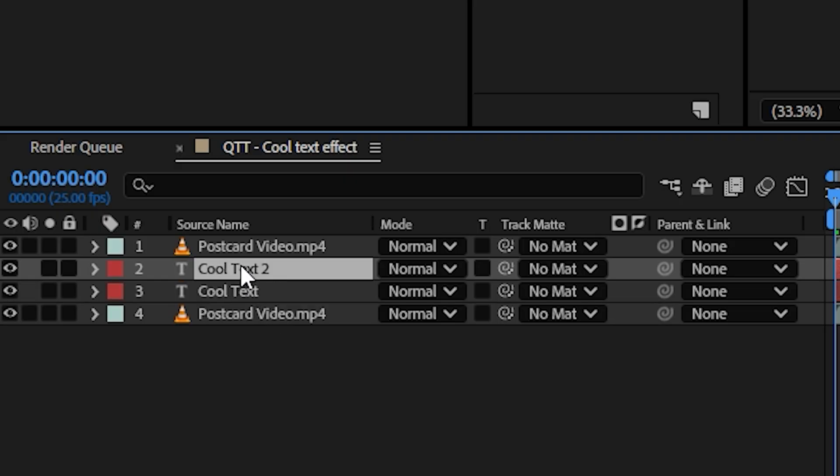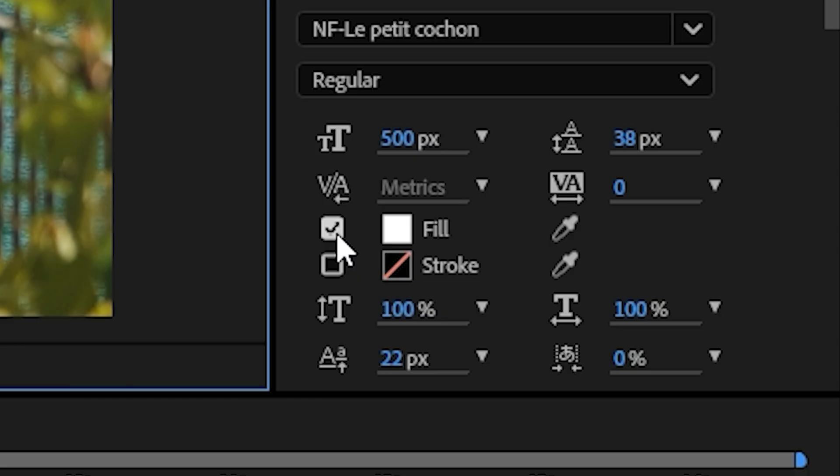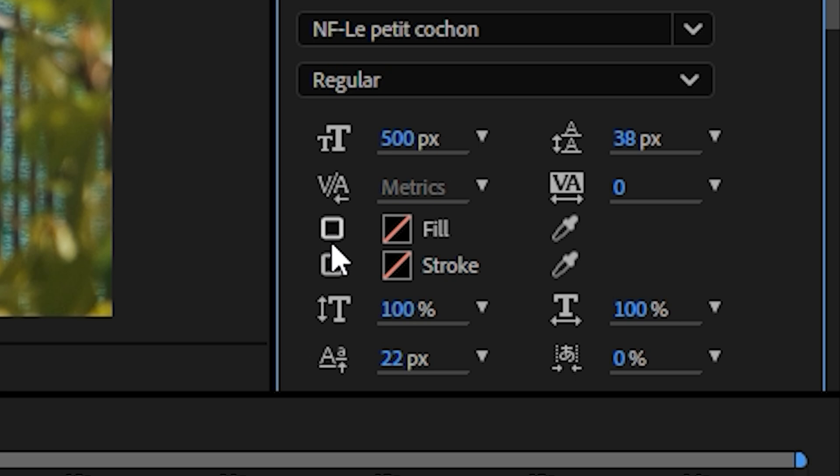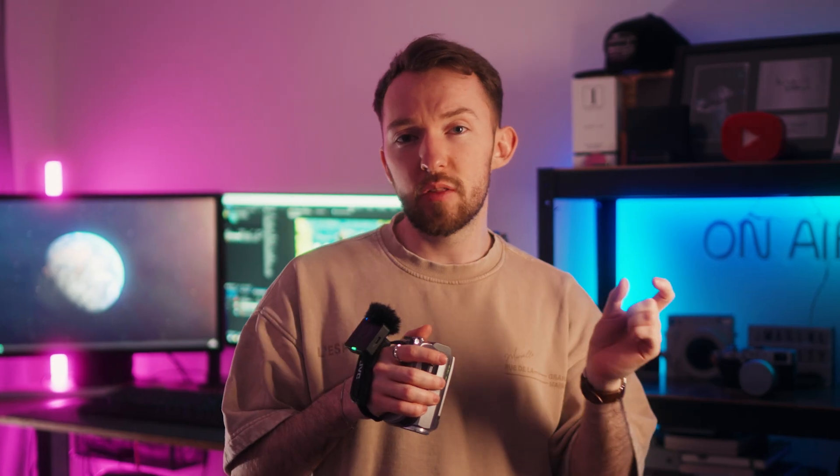The final step is to duplicate the text, put it to the very top, then turn off the fill and enable the stroke. You can choose how thick the line is — it's completely up to you. I chose five.